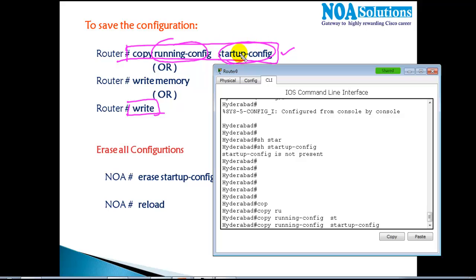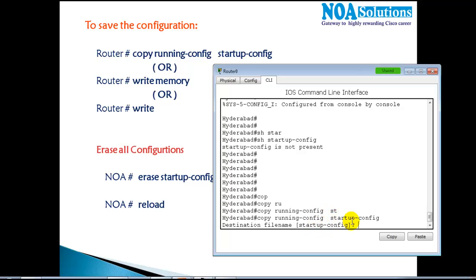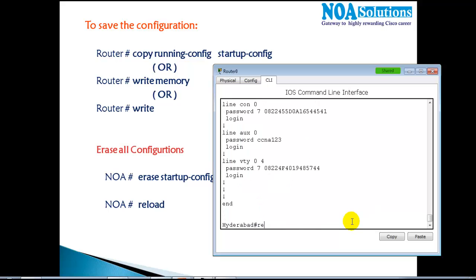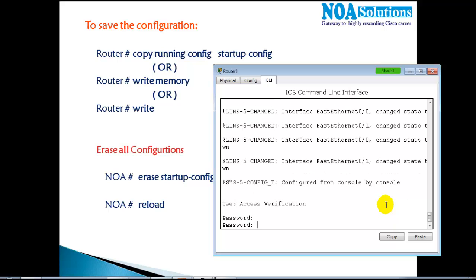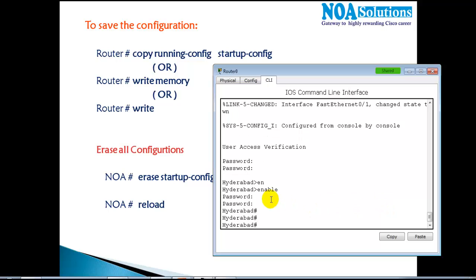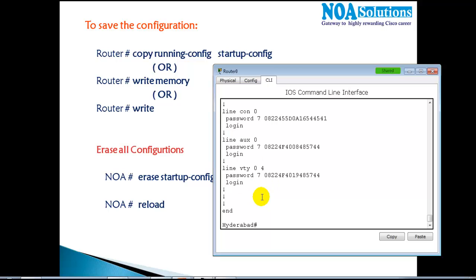The copy command has variations — RAM to NVRAM, NVRAM to RAM — which are useful for backup and restore operations. After pressing Enter and confirming the destination file name, the configurations are saved. Running 'show startup-config' now shows all the configurations. Even after a reload, all passwords and settings are preserved. The enable secret password is ccna123.